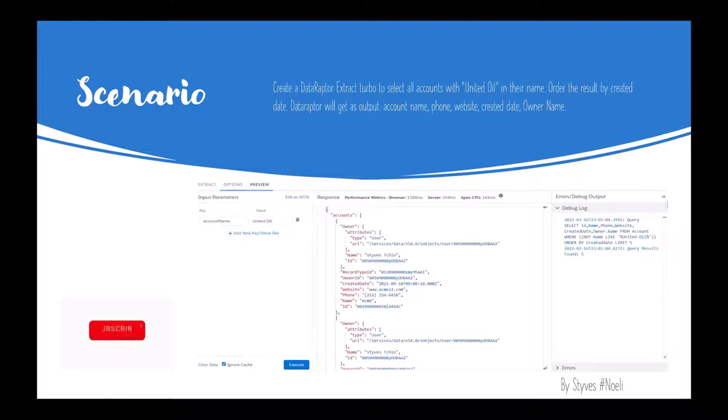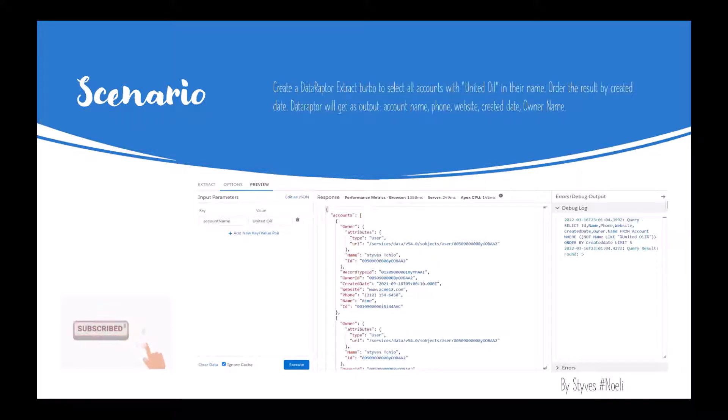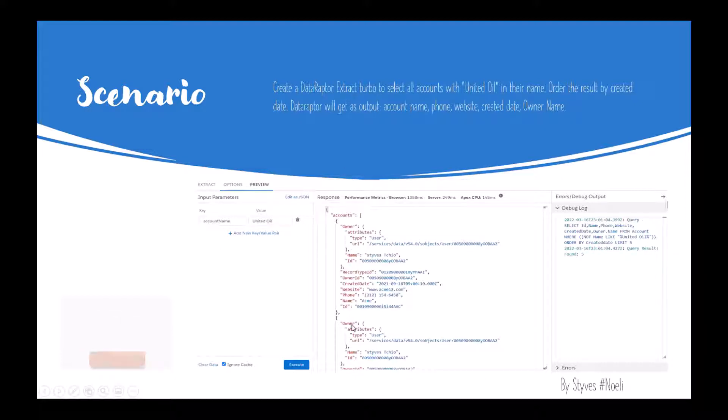We'll order the result by created date, and the DataRaptor will output the account name, phone, website, created date, and owner name. In the image below you can see an example of a DataRaptor preview tab.